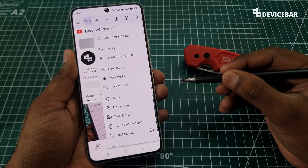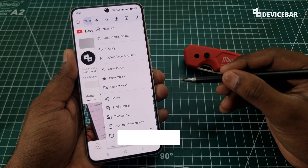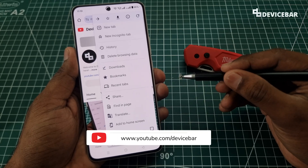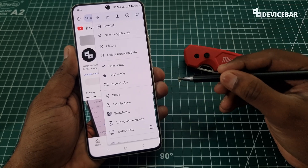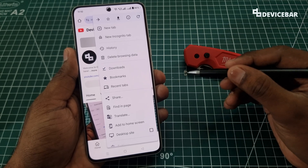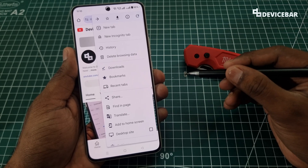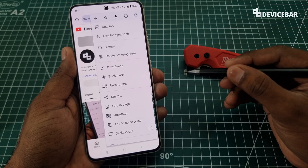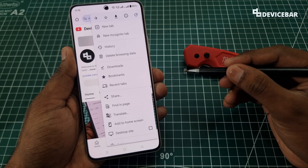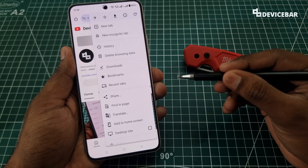Hello everyone, I hope you are doing great. This is Pradeep Kumar from Device Bar. In this video, we will see how to block adult websites and content on Google Chrome Android phone web browser. So let's check it out.